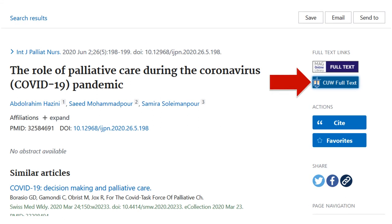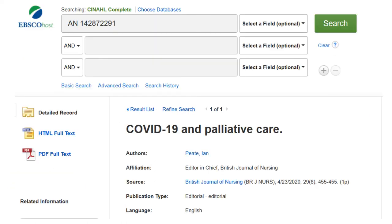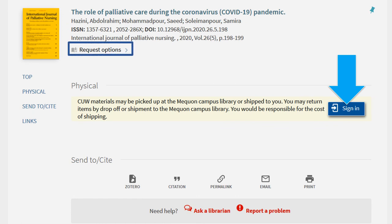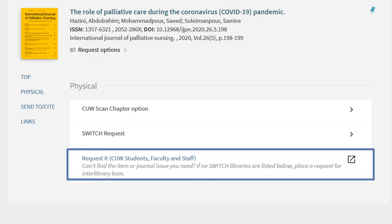To access full text with CUW Library, click the CUW Full Text button in PubMed. This will either open the database directly or open the article in Primo. Click any database link to access the full text from there. If the article in Primo says request options and shows a sign in button, the article is not available online. You will have to request the article via interlibrary loan. After signing in to Primo, click request it and fill out the form to get the article in 1-3 days via email.